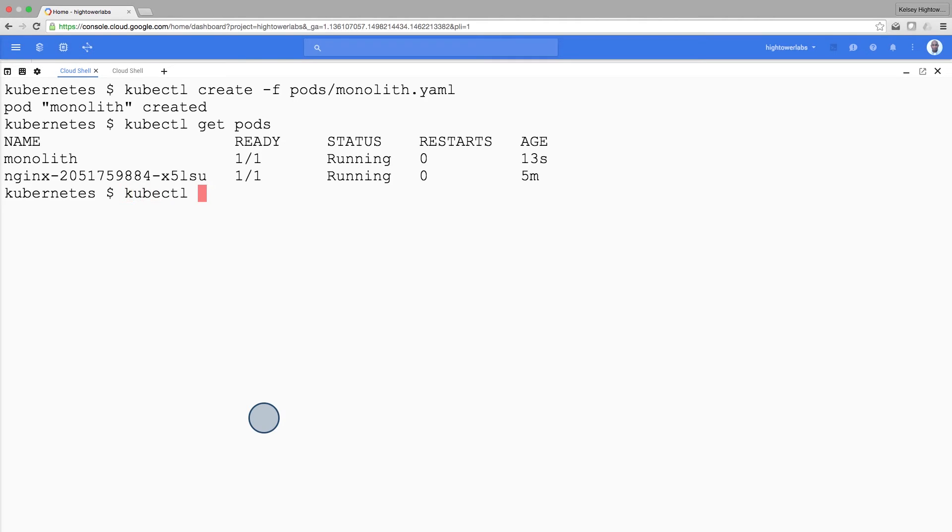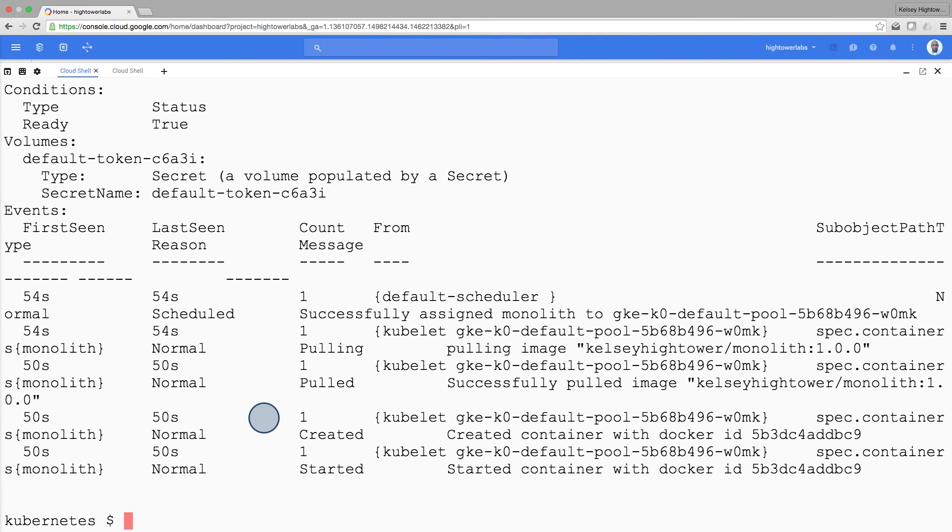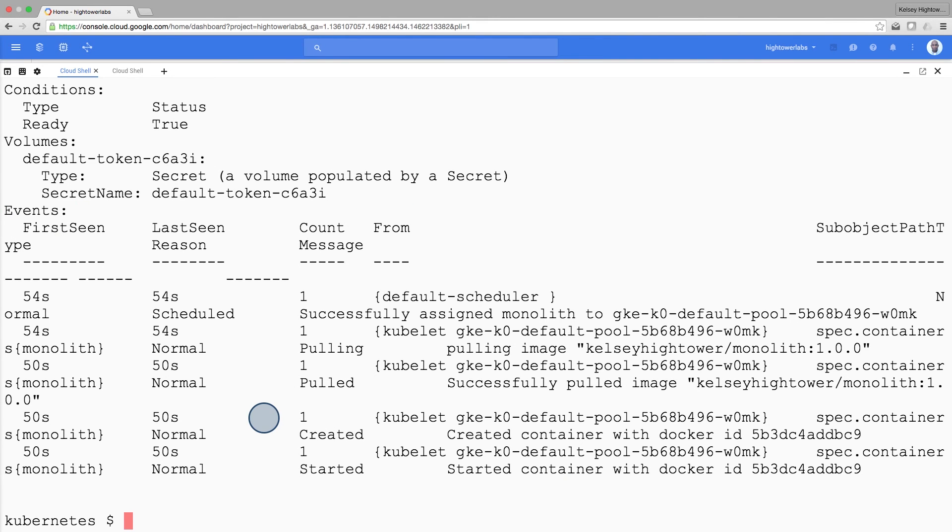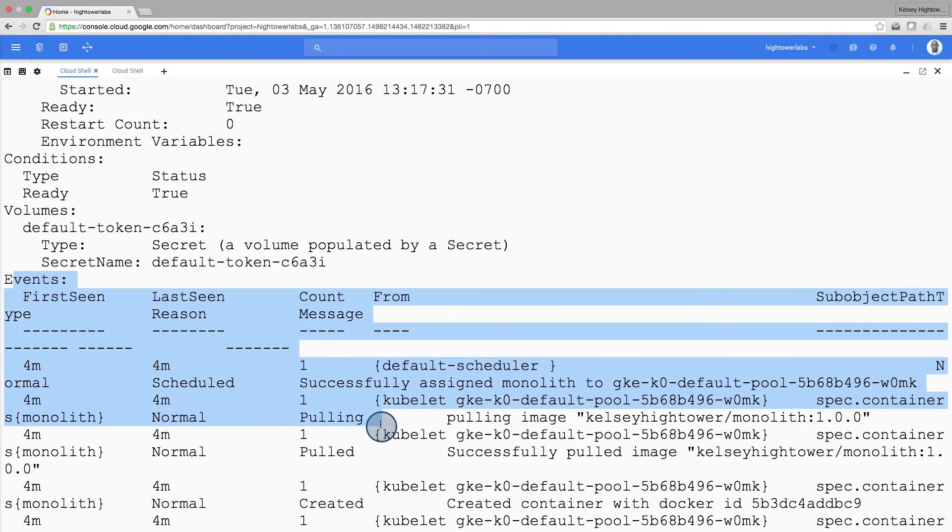Use the kubectl describe command to get more information about the monolith pod. You'll see a lot of information about the monolith pod, including the pod IP address and the event log. This information will come in handy when troubleshooting.